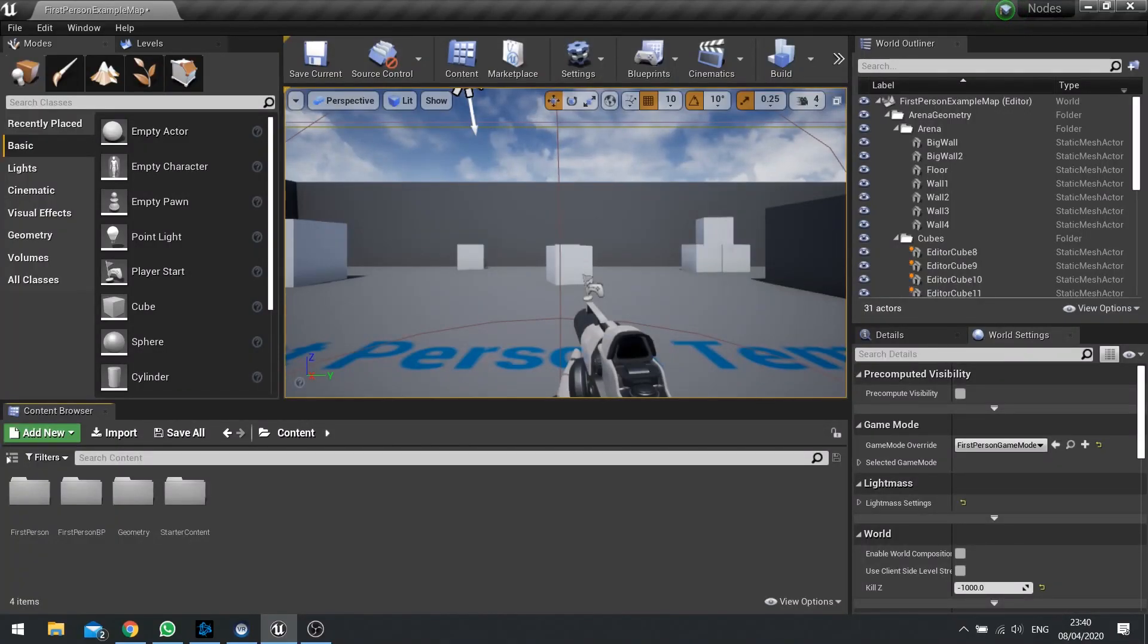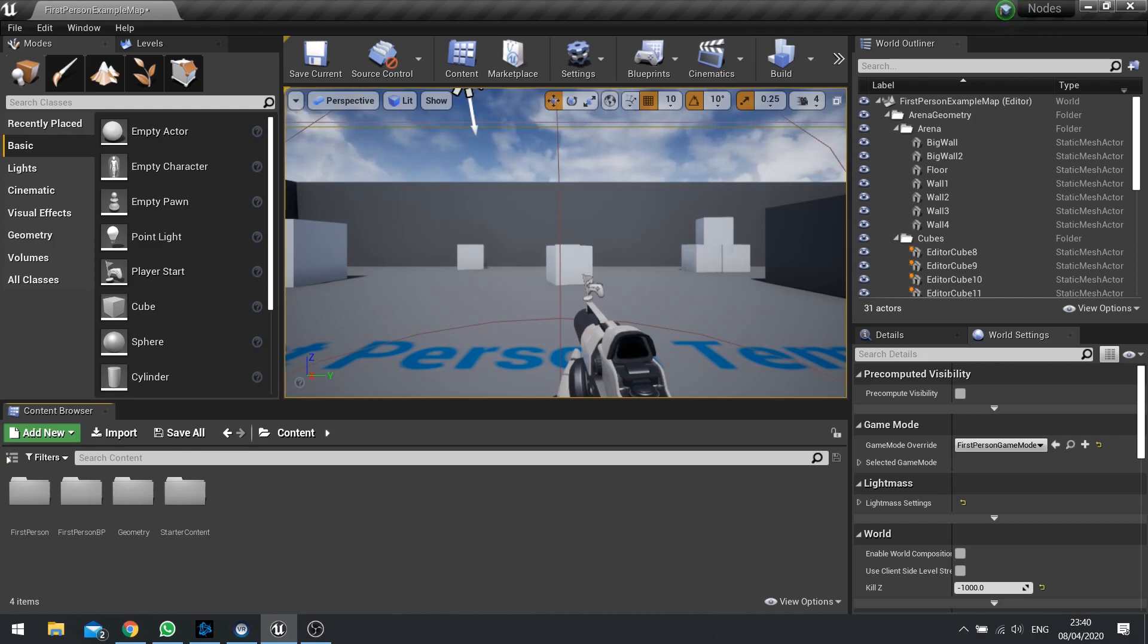Hi everyone and welcome back to another Snack Sizer video in UE4. Today's topic is the Get Forward Vector Node. What it is, how it can be used and why does it exist? What's the point of it?